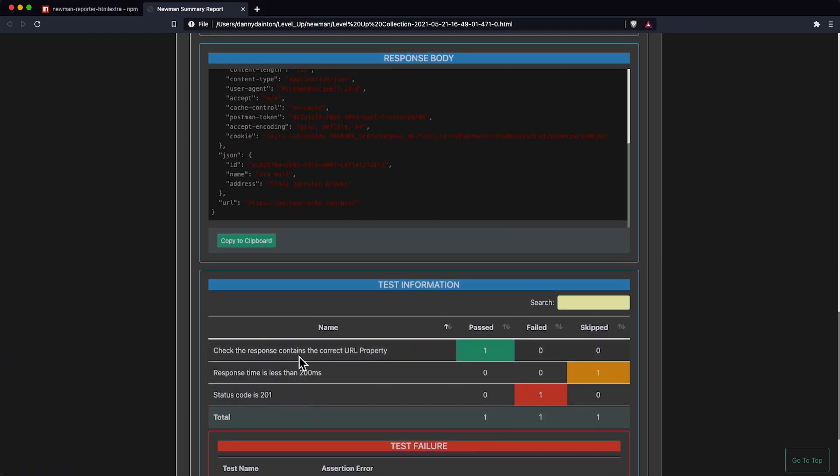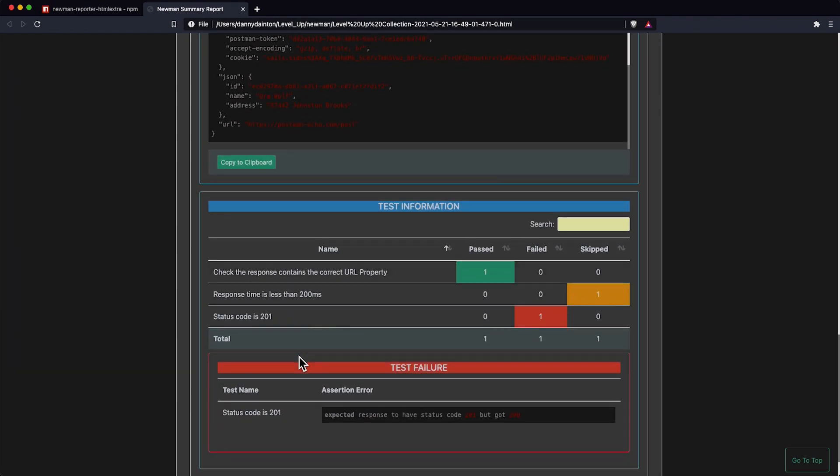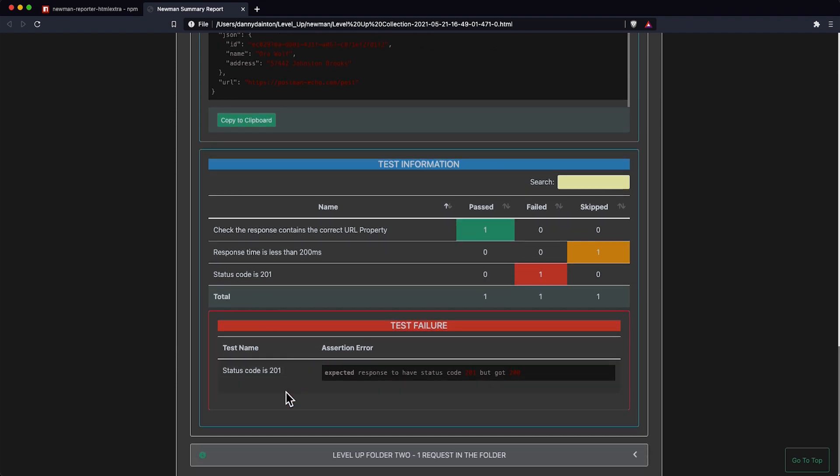As well as any test information contained in the request, giving you a breakdown of passed, failed, and skipped tests. If any tests were to fail, we'd see the failure output at the bottom of the request.